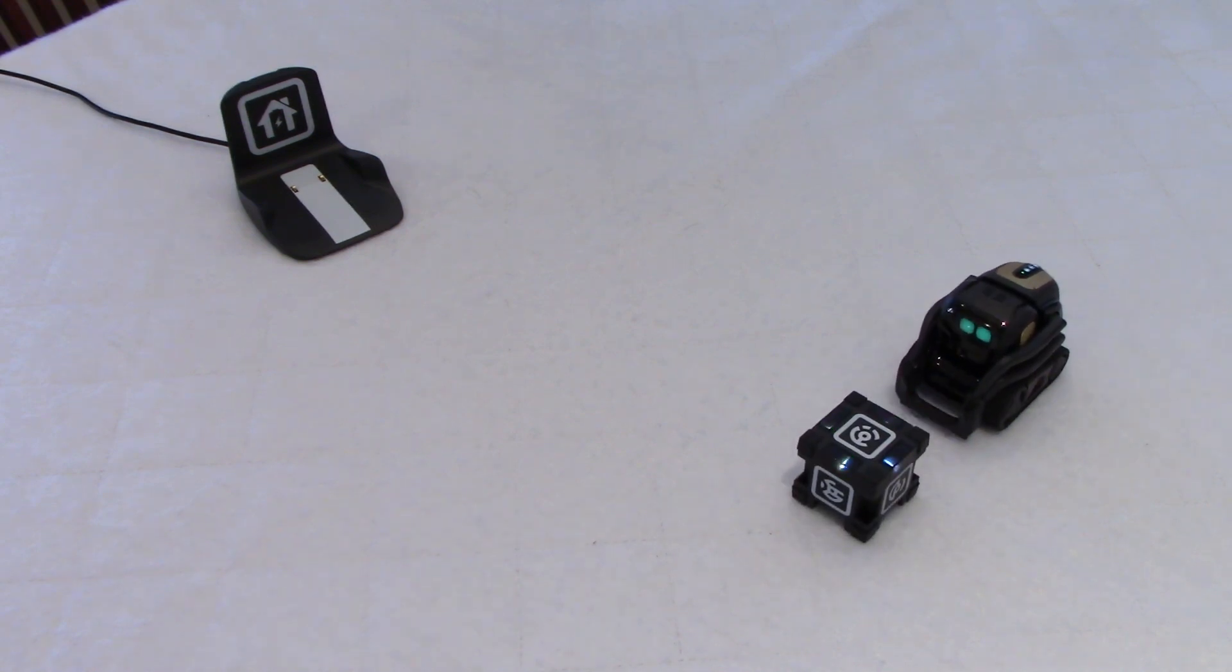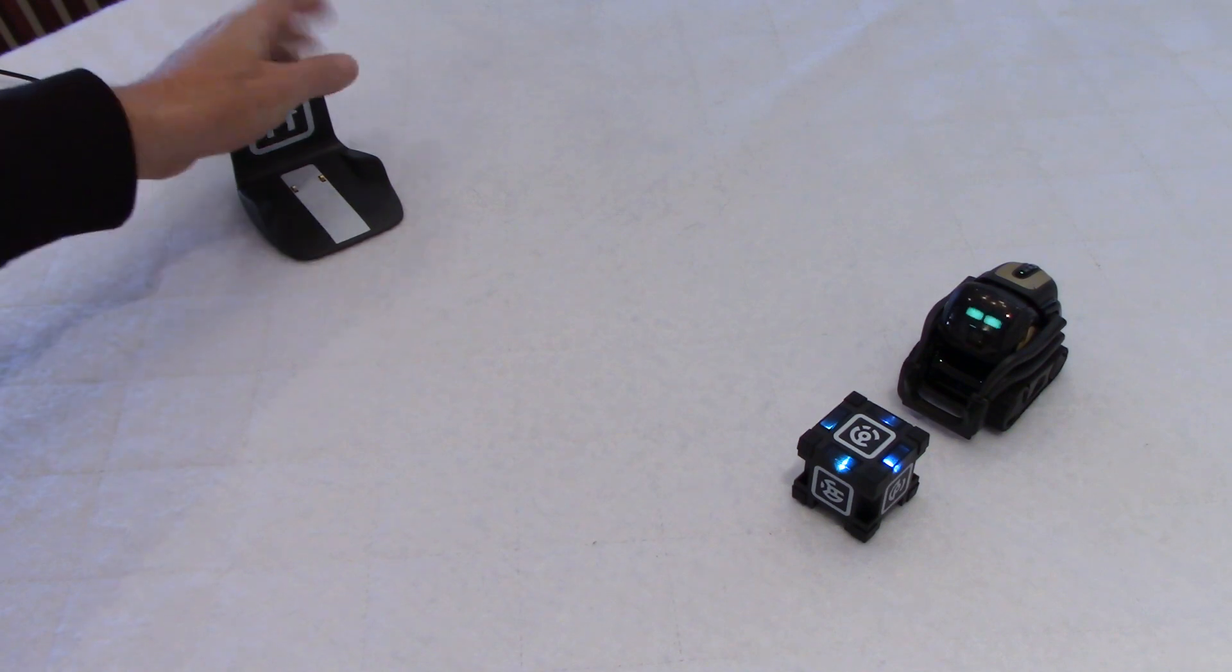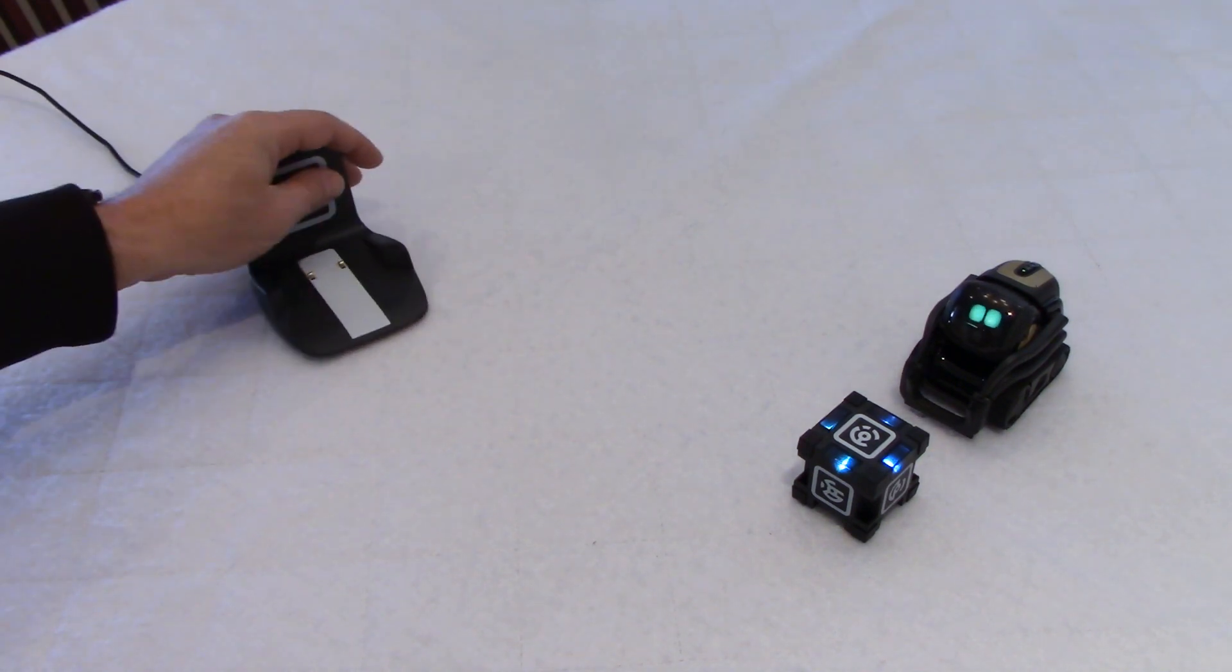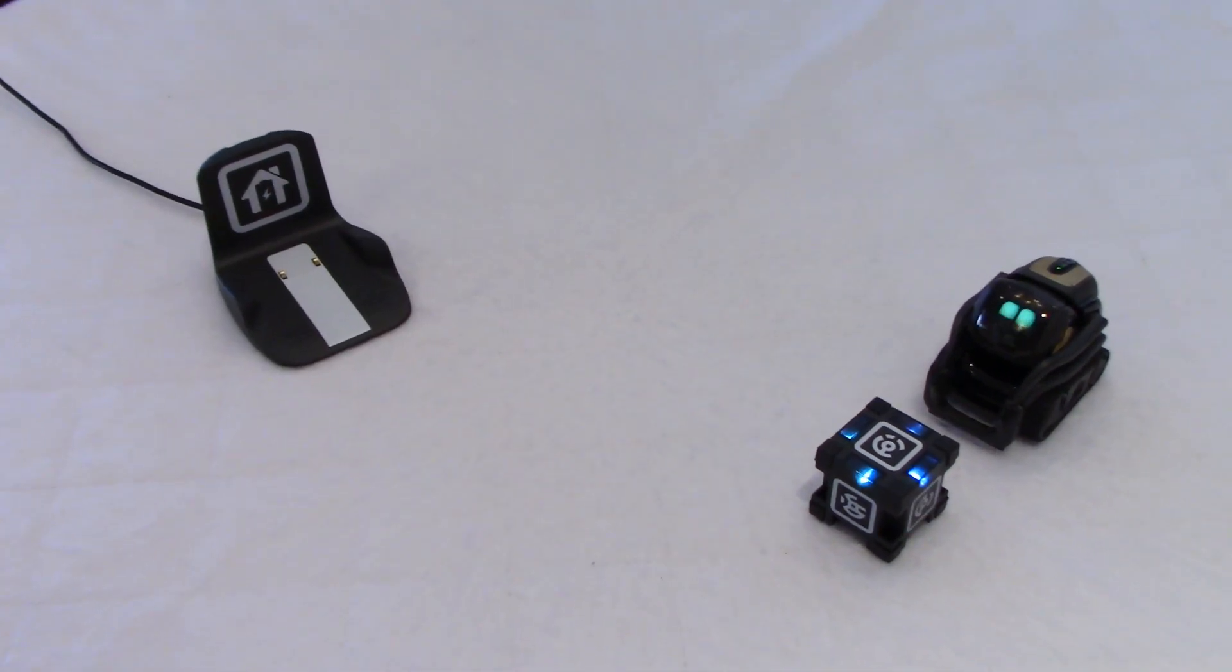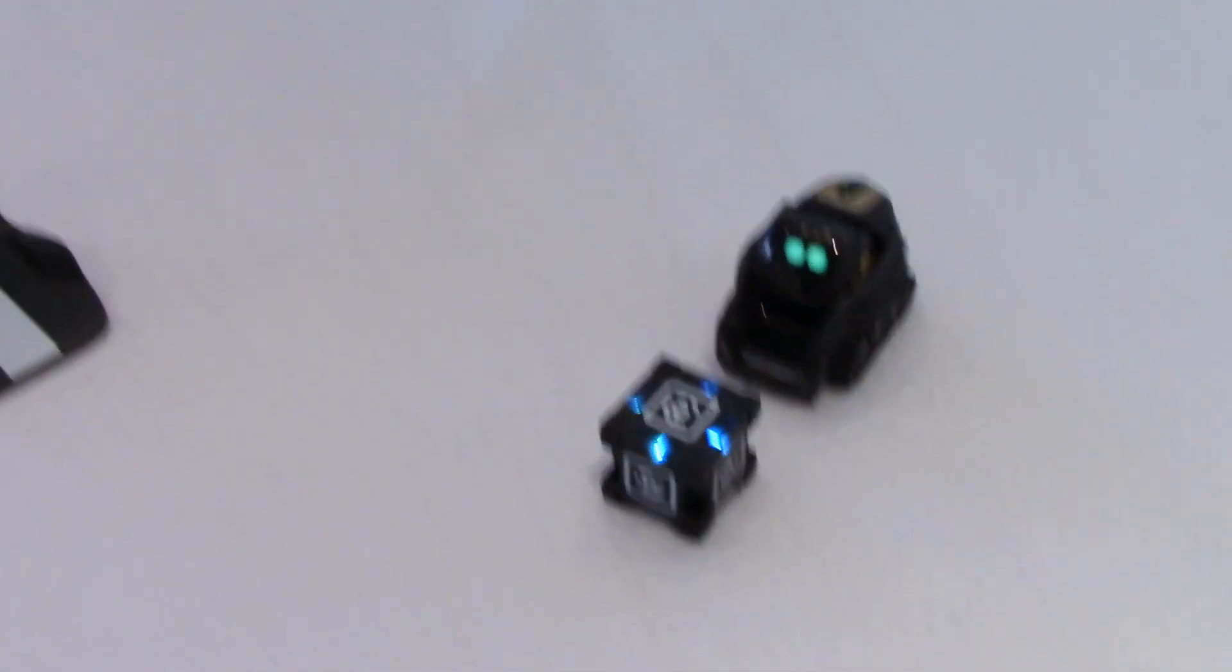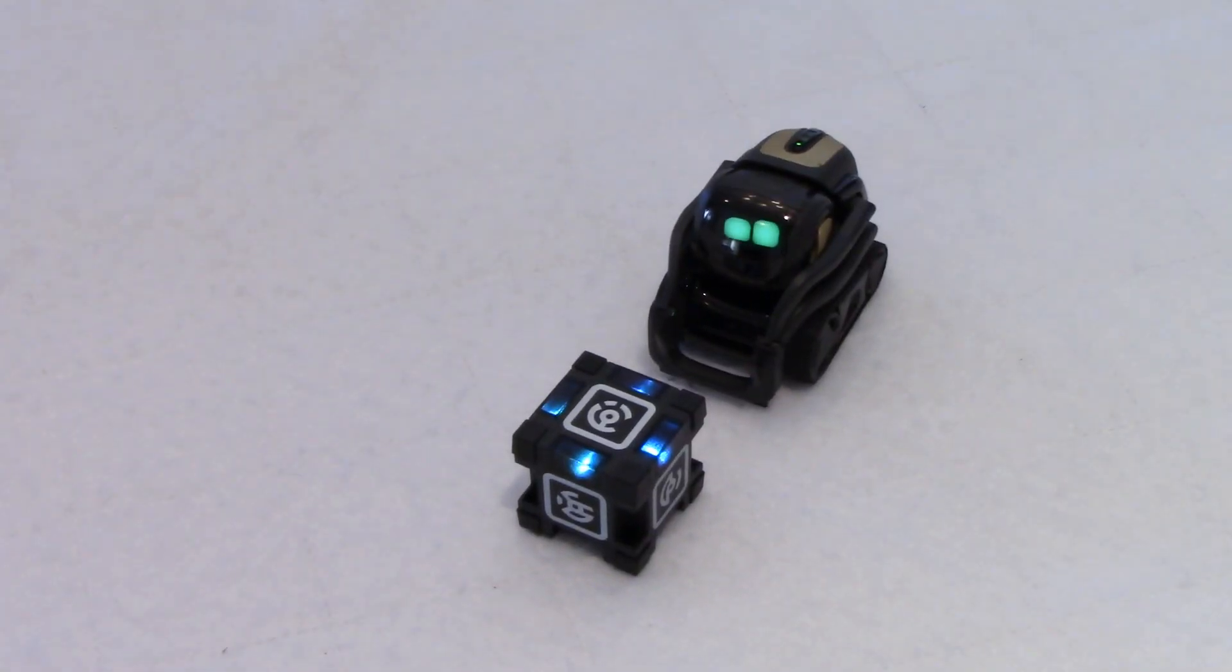Maybe this is what he's supposed to do. I don't know. So, guys, if you do have Vector, do your own testing here to see if Vector will bring the cube to you. But, as you can see in my case, he doesn't.